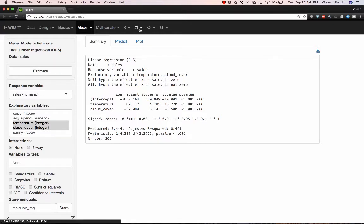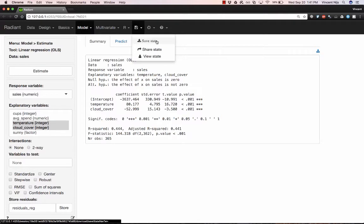Well, one approach would be to save the state of the application. So when we save the state, we actually save the data, any settings, any variable selections, any options that we chose, all of that is saved together.